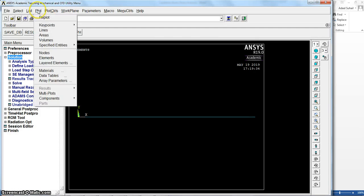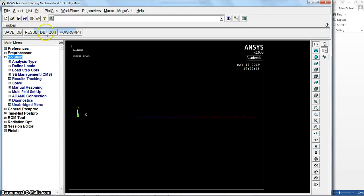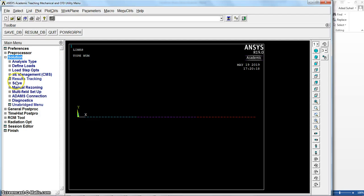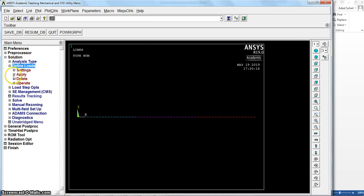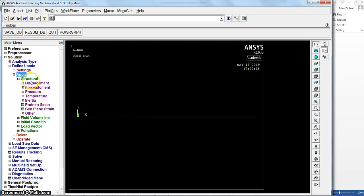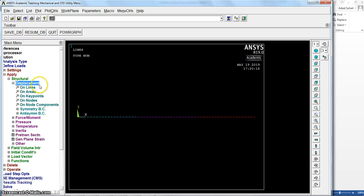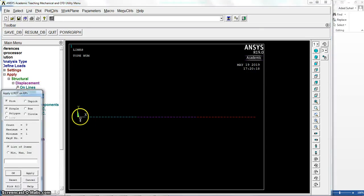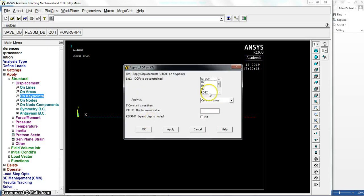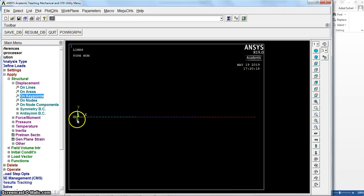Let me plot lines to make it clear for me, the second one. So loads, define loads, apply displacement on keypoints. Select the first end of this beam, all degrees of freedom, zero displacement. Okay, so we fix it from this point.